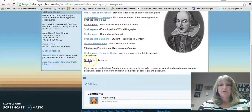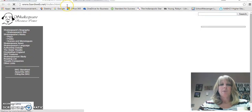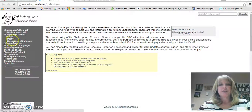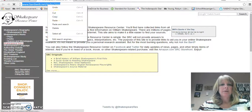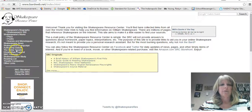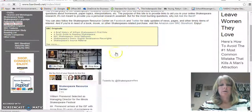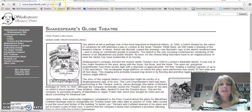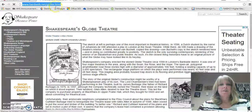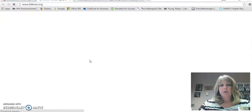The last thing I want to show you is BibMe. Let's say you're using one of these general web resources — here's bardweb.net, the Shakespeare Resource Center, and you can look on the left-hand side for your topic. Let's say I go to the Globe Theater and there's going to be some information about Shakespeare's Globe Theater. When I need to do a citation, this is a standard website so it's not done for me automatically. So I'm going to copy the website address and then go to BibMe.